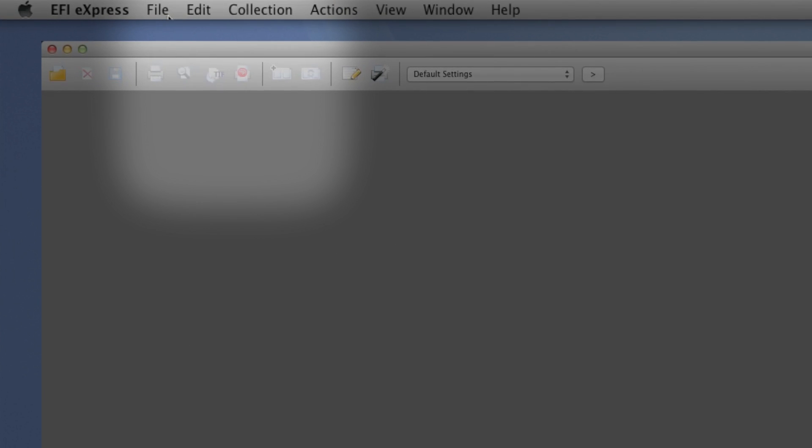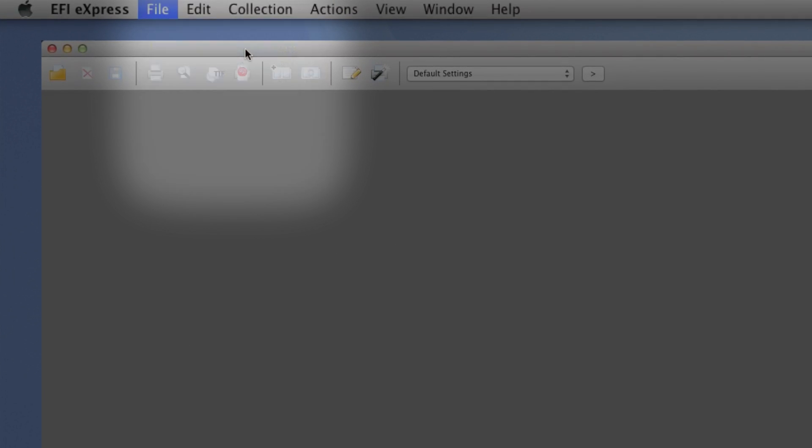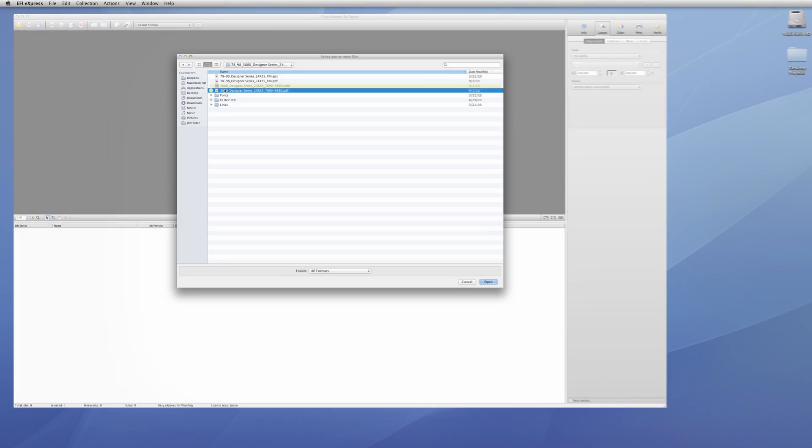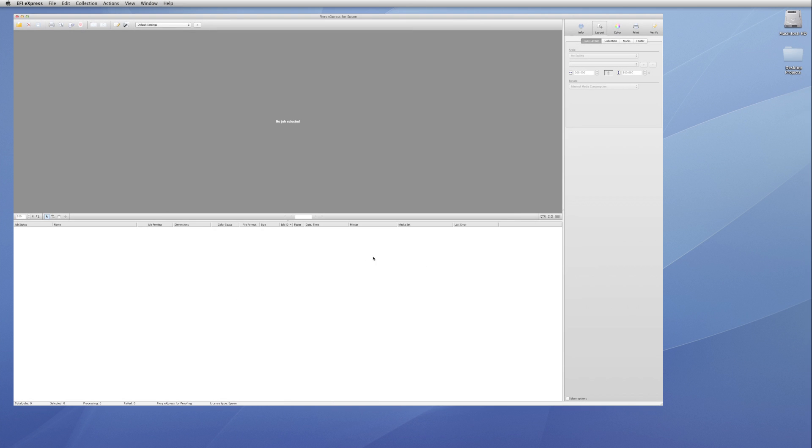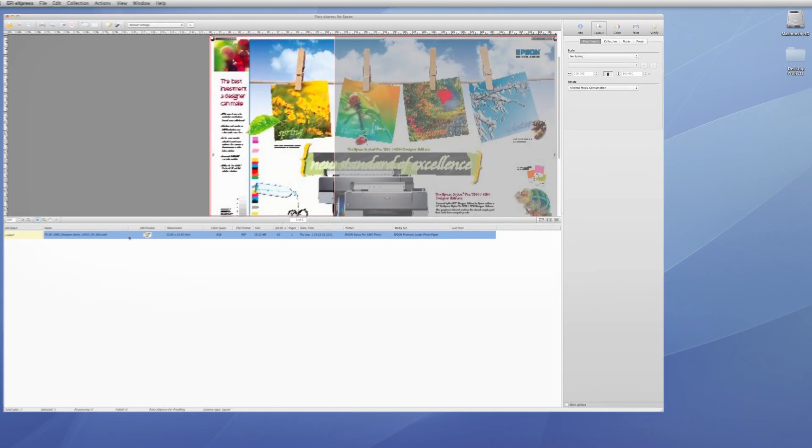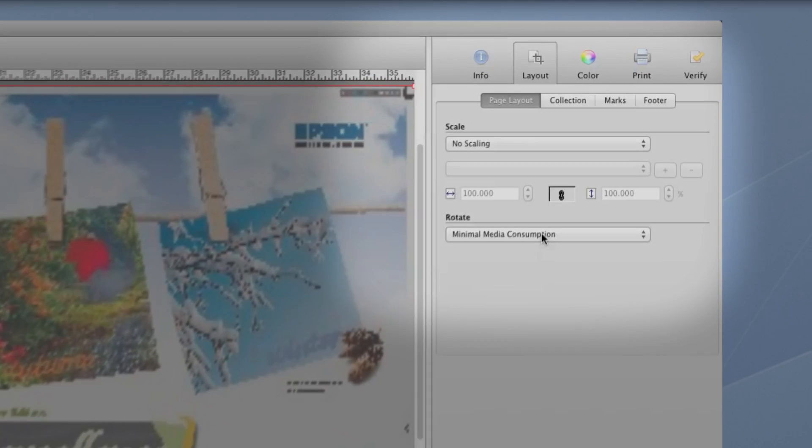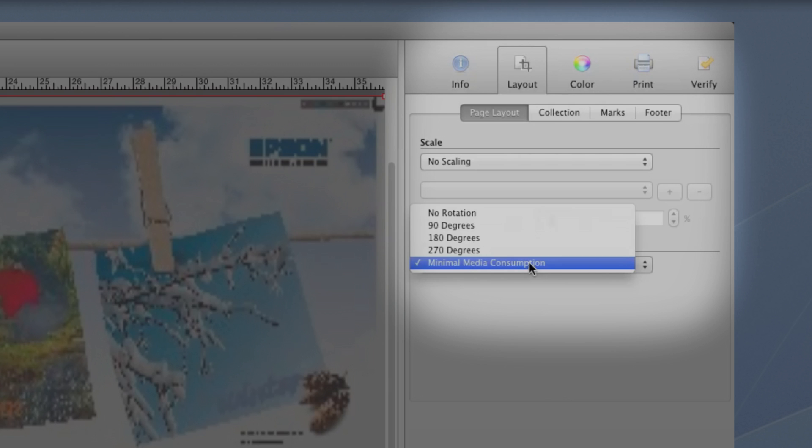Now we'll import our file into the job list. Since our file is too large for the selected media, we need to adjust the layout. First, we'll rotate the image, then scale it to fit.